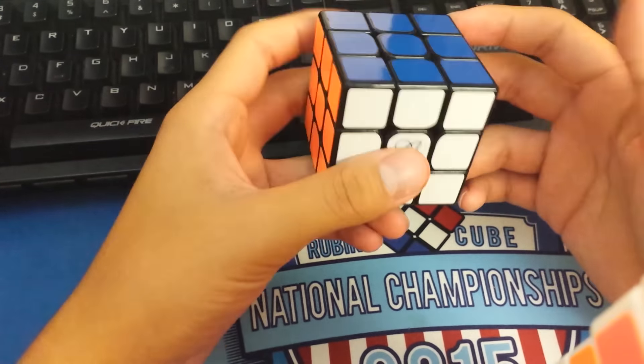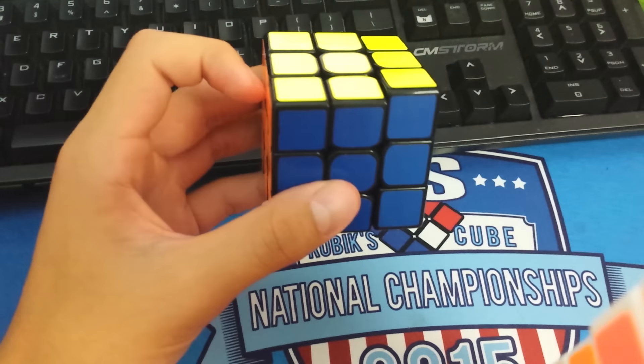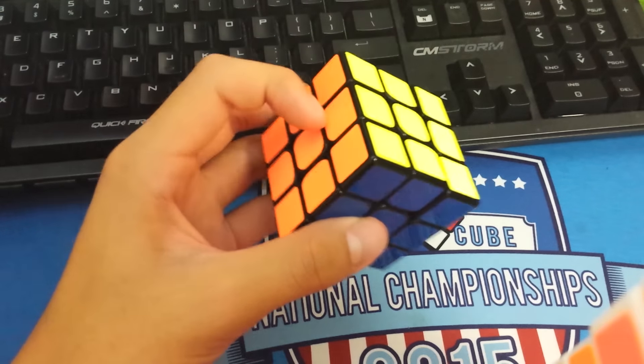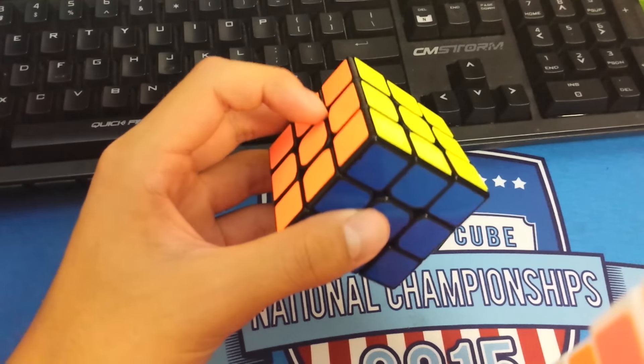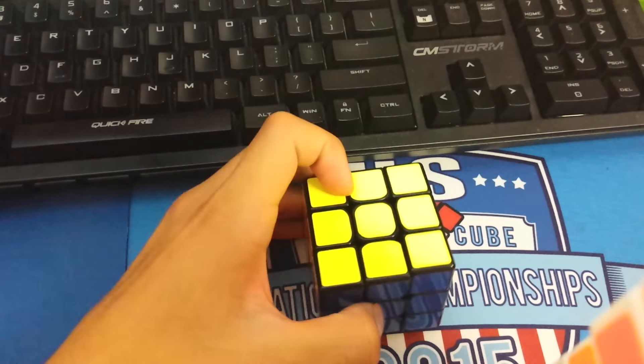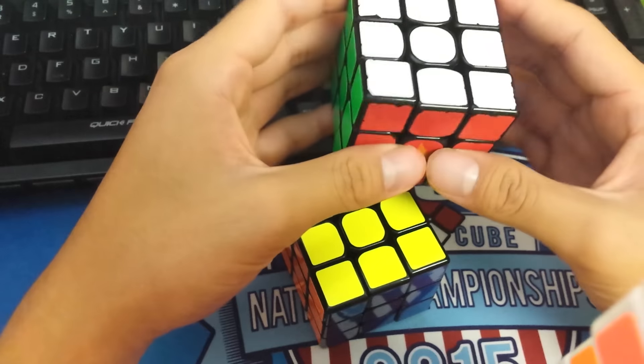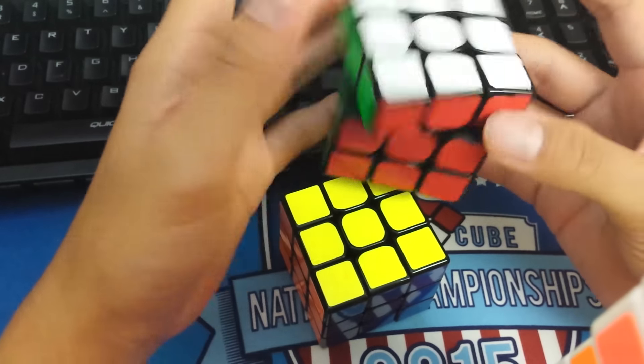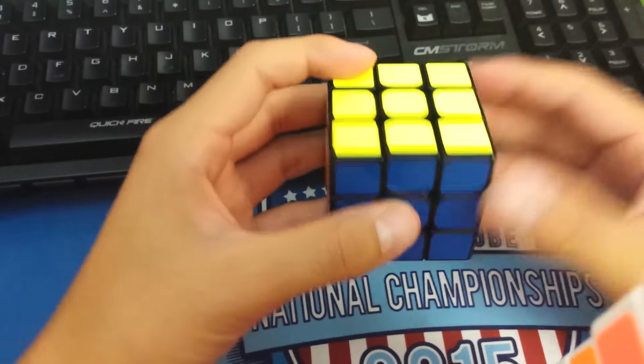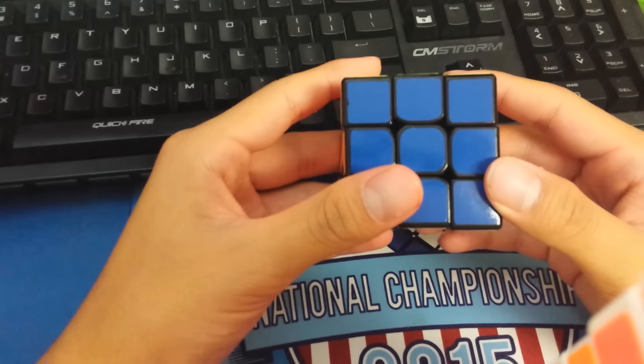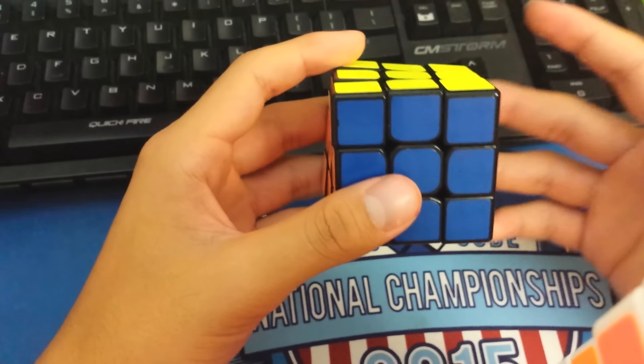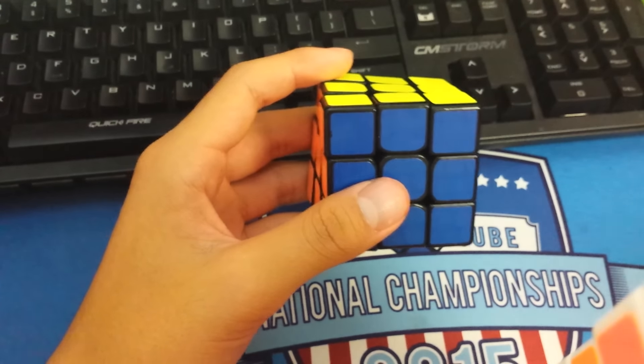The only difference between this and the Gans 356, the major difference is that the Gans is a little bit looser. It flexes more, mostly because the best way to get this cube good is to loosen the corners, which does make the cube a little less sturdy. This doesn't have that issue.